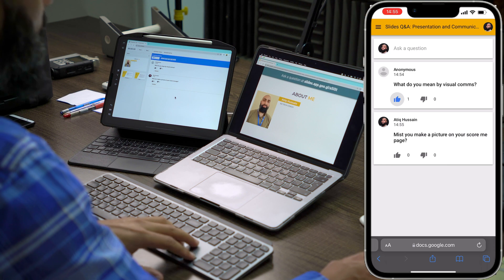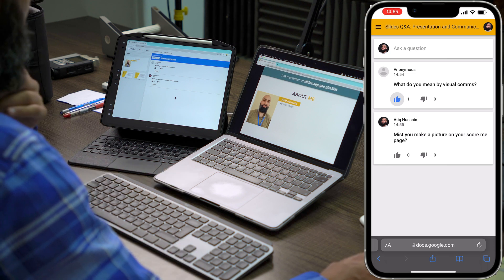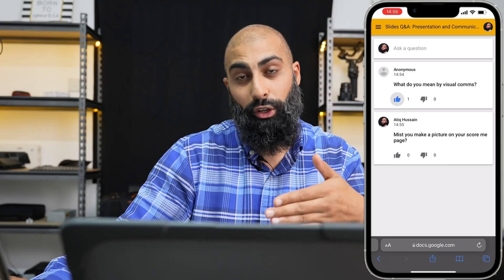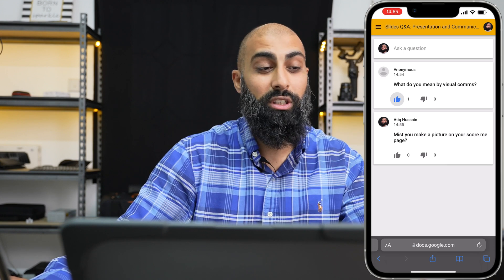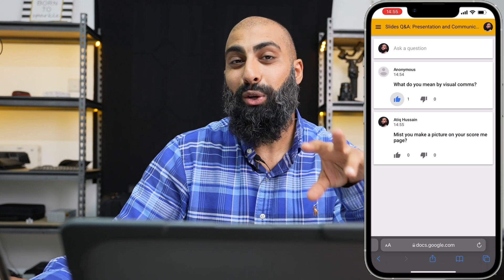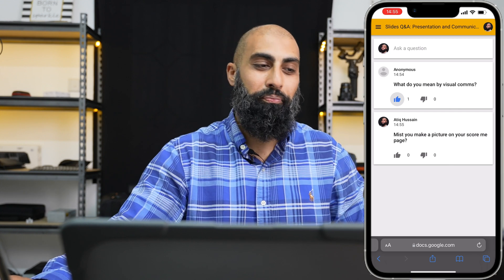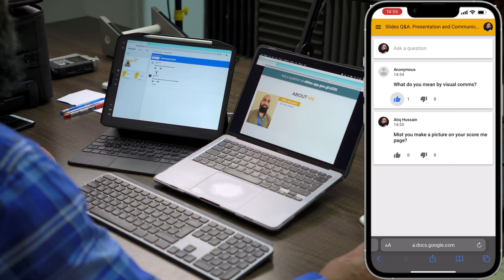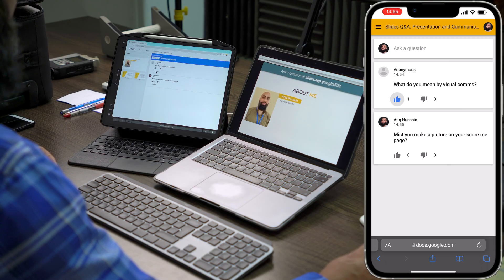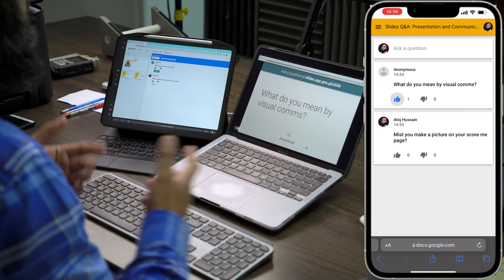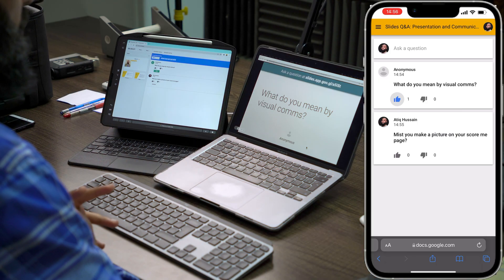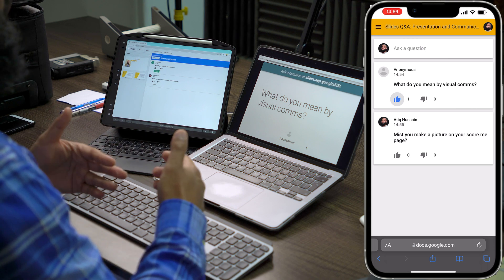Whether you wait until the end of your presentation, or answer during an intermission, you can start answering questions. Here's the brilliant part: you select a question and press Present, and it will come up on your presentation for everyone to see. Because it's anonymous, the person asking won't be embarrassed. You then go ahead and address that question verbally.